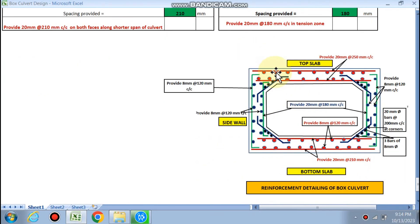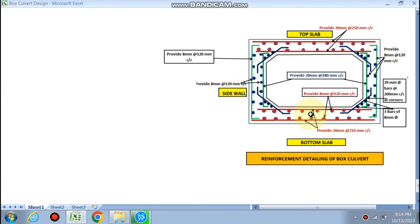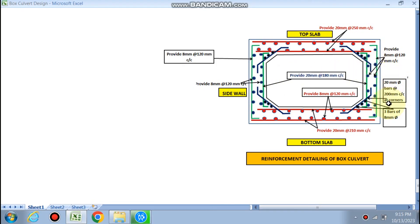To summarize the reinforcement: top slab main reinforcement — 20 mm dia at 250 mm c/c along the shorter span; bottom slab — 20 mm dia at 210 mm c/c along the shorter span; side wall inner face — 20 mm dia at 180 mm c/c. Distribution steel everywhere — 8 mm dia at 120 mm c/c along the longer span (shown as dotted bars). For the haunch portion, provide 20 mm bars at 200 mm c/c at corners with three numbers required. This is the reinforcement detailing of the box culvert.